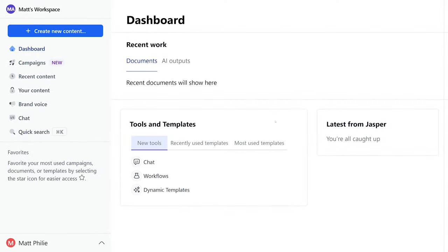Jasper is quickly taking the internet by storm. It's an AI writing tool that helps you easily create original high quality content based on simple inputs. Imagine you're a blogger and you want to write a captivating blog post about a new recipe.